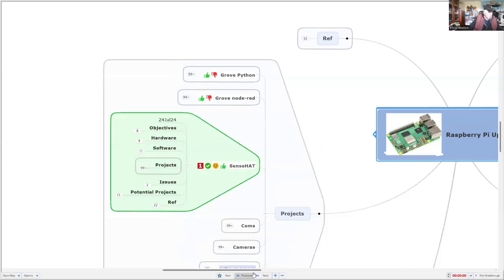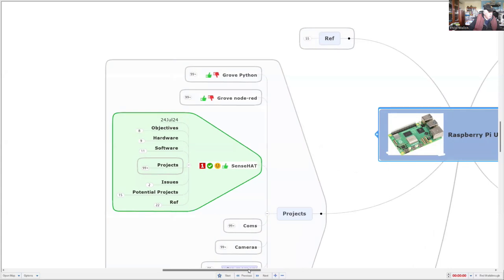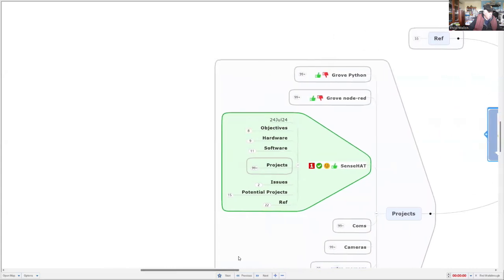So what we're going to do here is look for a better hat that can work with the Raspberry Pi Model 5.